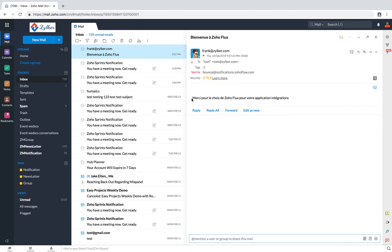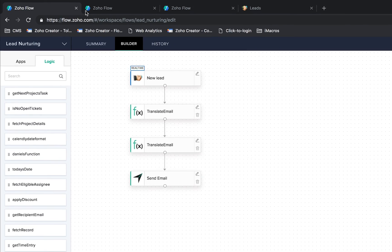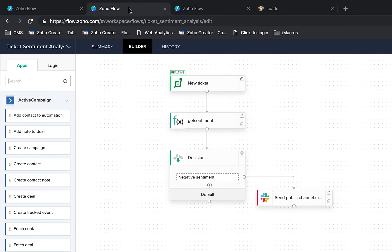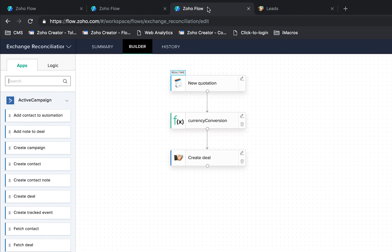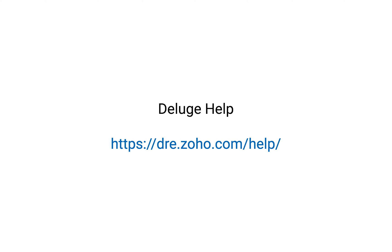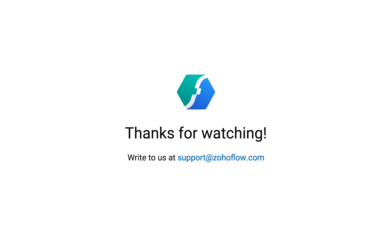This is one example of how custom functions can make your business workflows smarter. Similarly, you can use custom functions across various scenarios. For example, in this flow, we use the function to analyze the sentiment of each help desk ticket, and we then automatically escalate the ones that are negative. Likewise, this flow uses a custom function to convert multi-currency payments for deals to USD, and then records the converted amounts in CRM. Custom functions open up possibilities for much deeper automations, so go ahead and try your own Deluge script in Zoho Flow. You can refer to deluge.zoho.com/help to learn more about Deluge. For any other questions or ideas related to automation and workflows, you can always write to support@zohoflow.com. Thanks for watching.